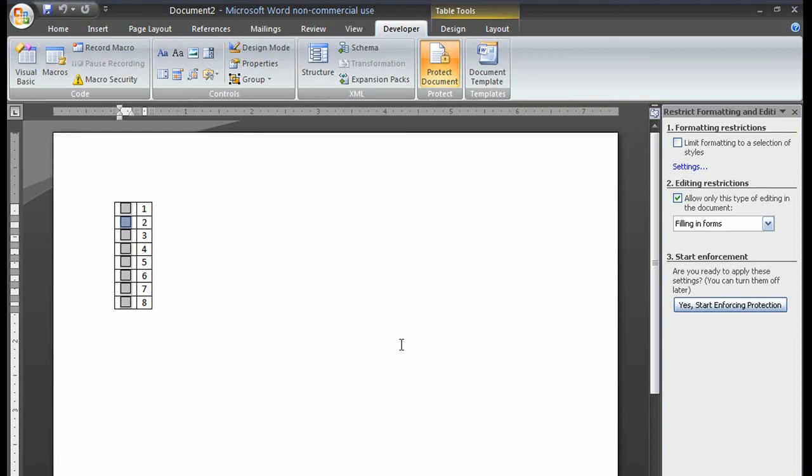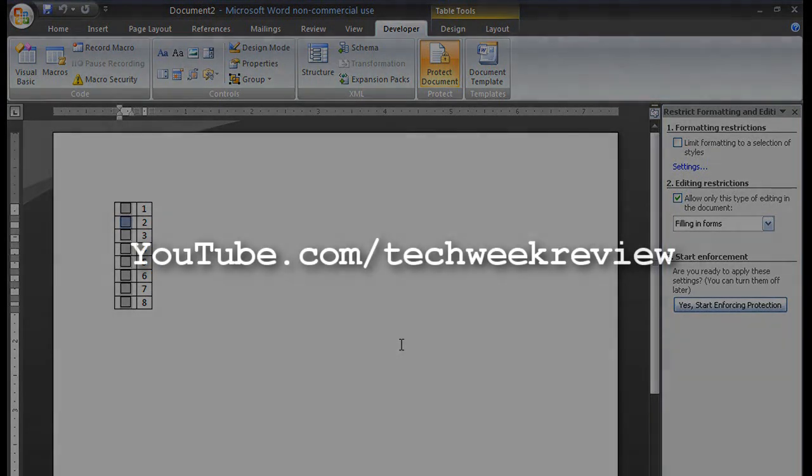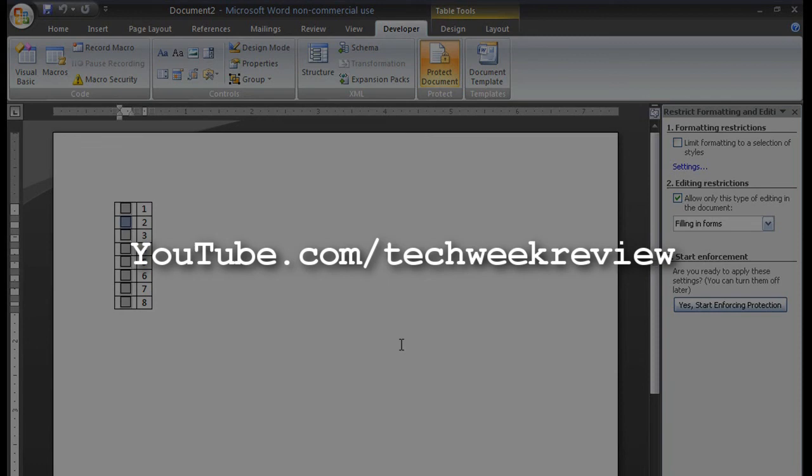For more tech tips and how-tos, visit us at YouTube.com slash TechWeekReview. I'm Jacob and enjoy your afternoon.